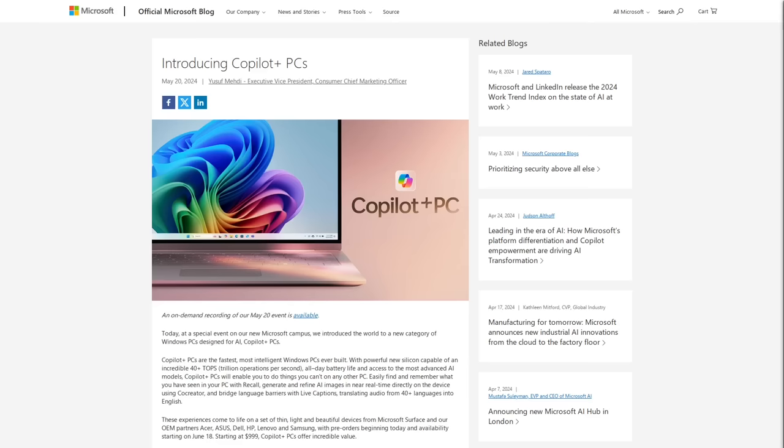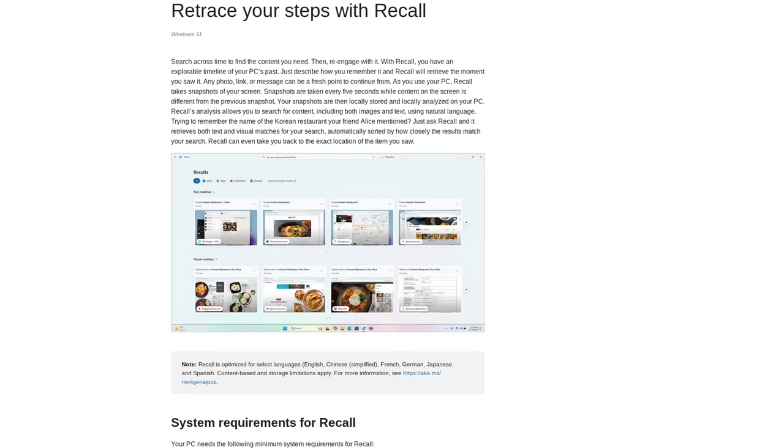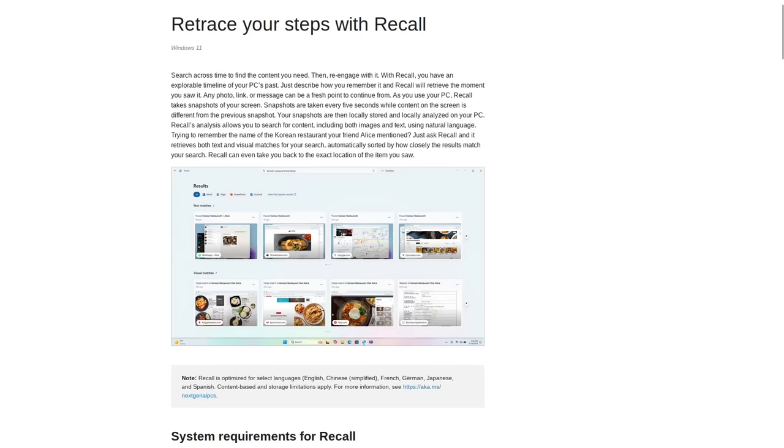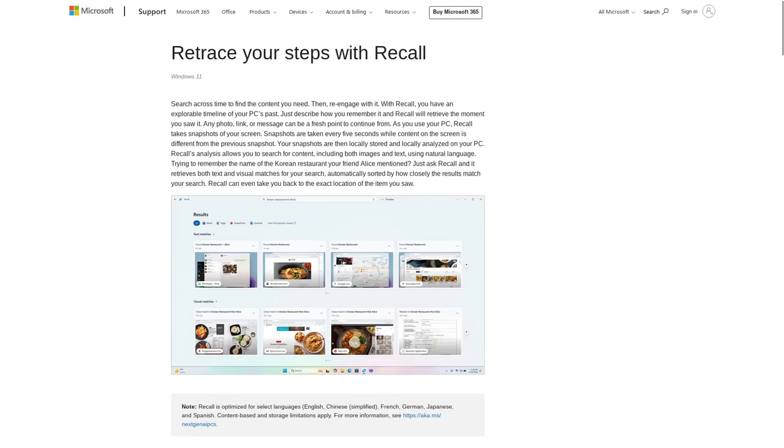And I also love how things like Recall are being described as an AI feature because it's literally just screenshots. Like, screenshots that are taken at a specific time interval.